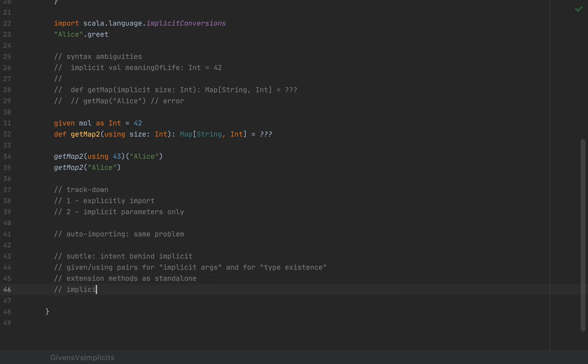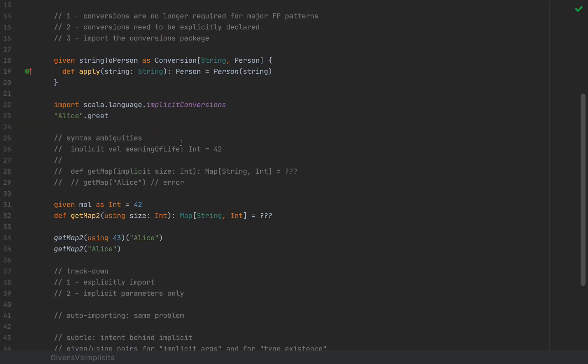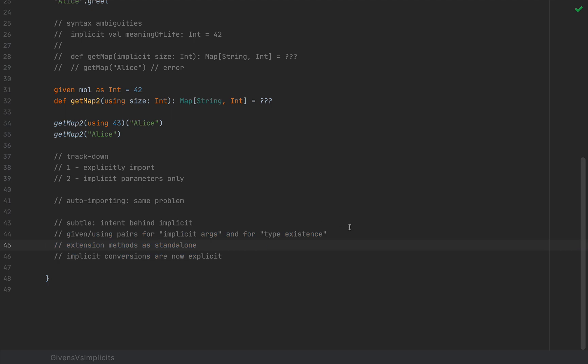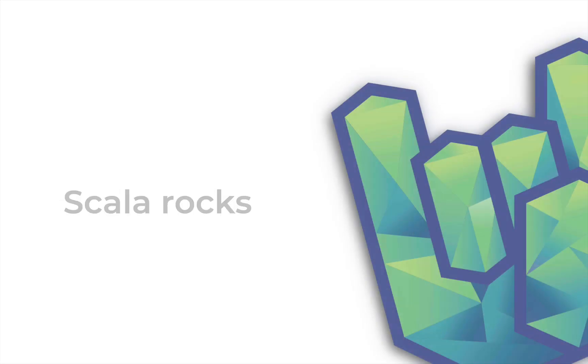These two arguments over here with given and using and extension methods will achieve the type class pattern very easily. And finally, implicit conversions are now explicit. And this is in the same style that I described earlier. So we can achieve the exact same effects as the old implicit mechanism by breaking it down into its constituent parts. And hopefully, the Scala 3 given and using pairs will solve this problem much better.